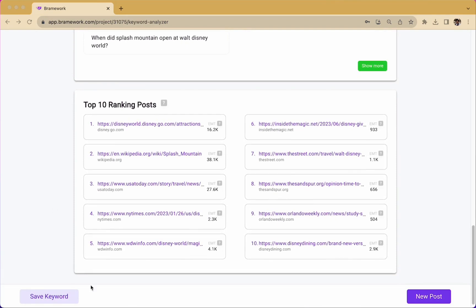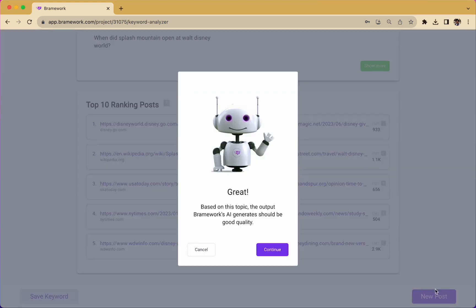So at this point, you can make a decision. Do you want to save your keyword to come back to later? Or do you want to start a new blog post? We're going to start a new blog post.